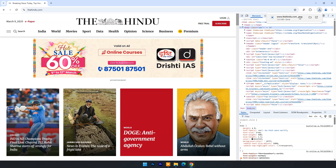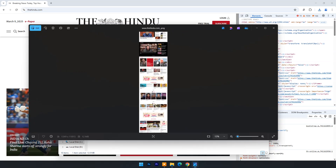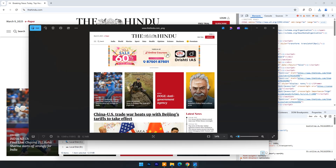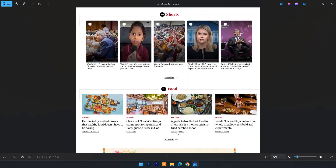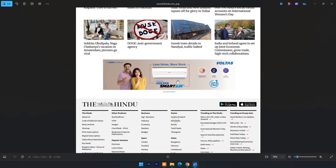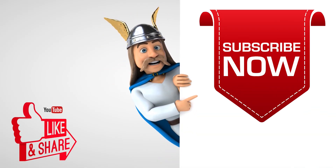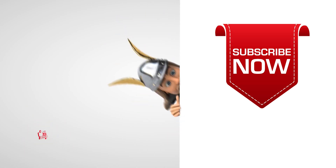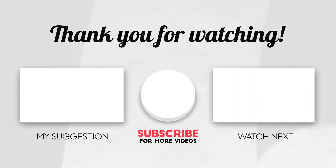Now your screenshot will download in PNG format and you can see the result — it's a perfect quality image for printing. Thank you.